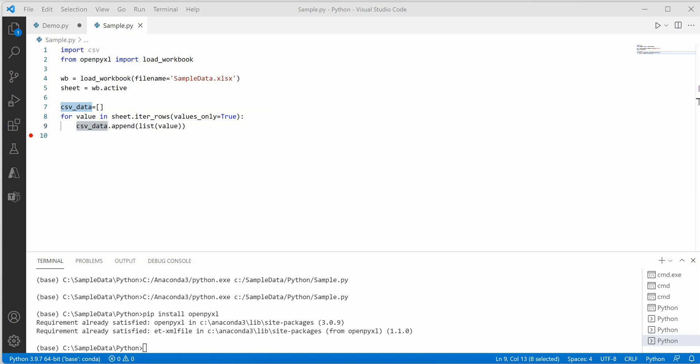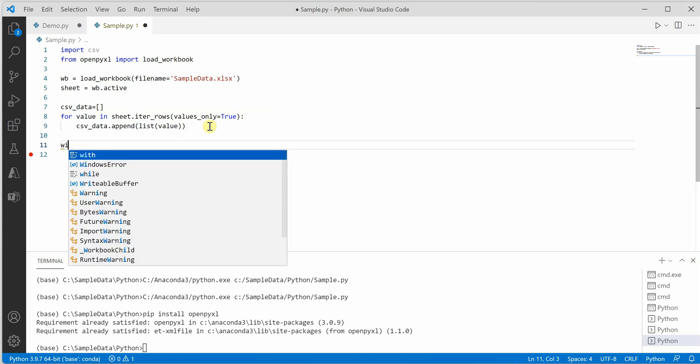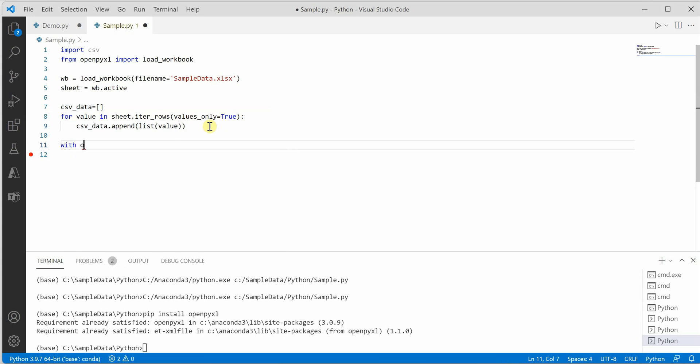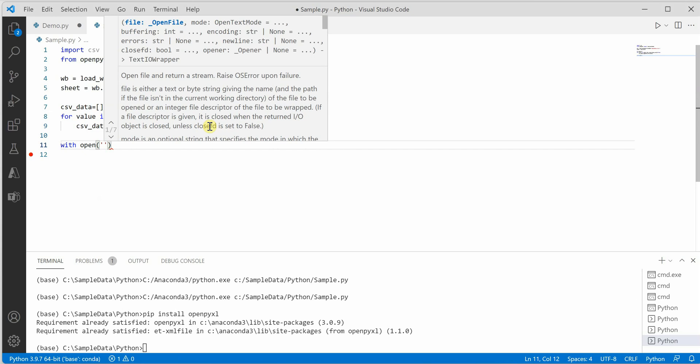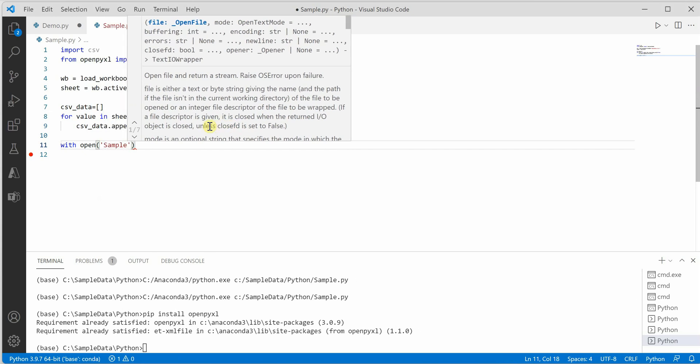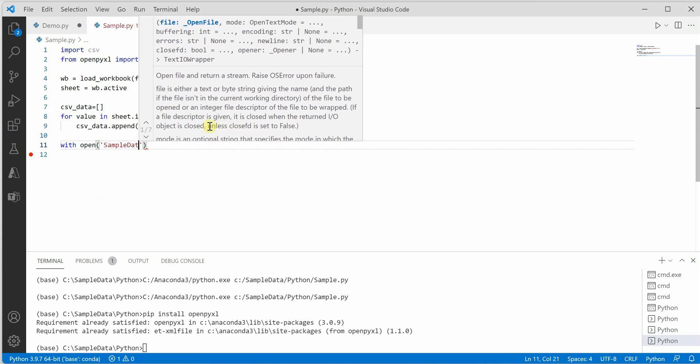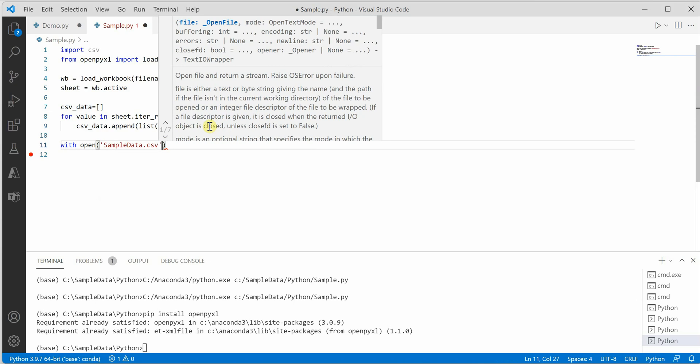For that I will go ahead and open a new file in write mode. So let's name it sample data dot csv.